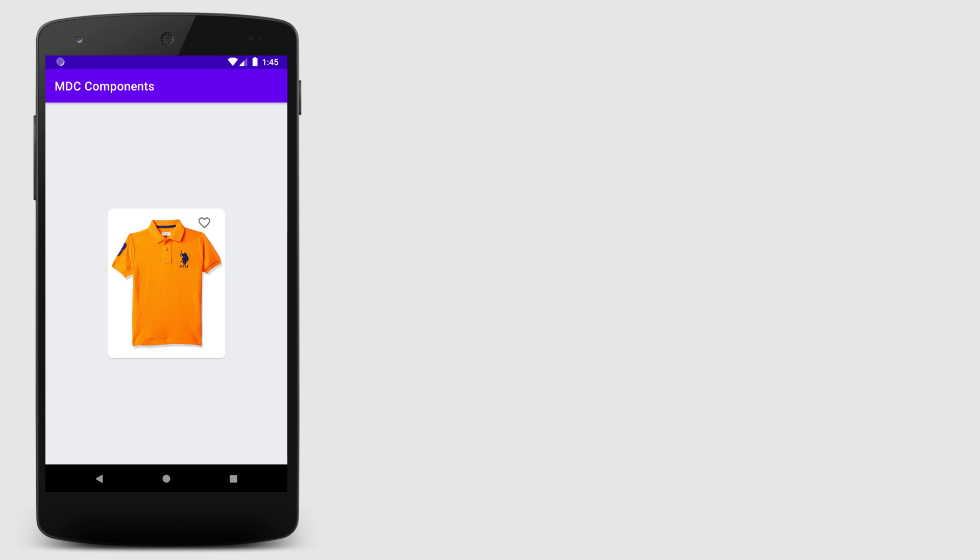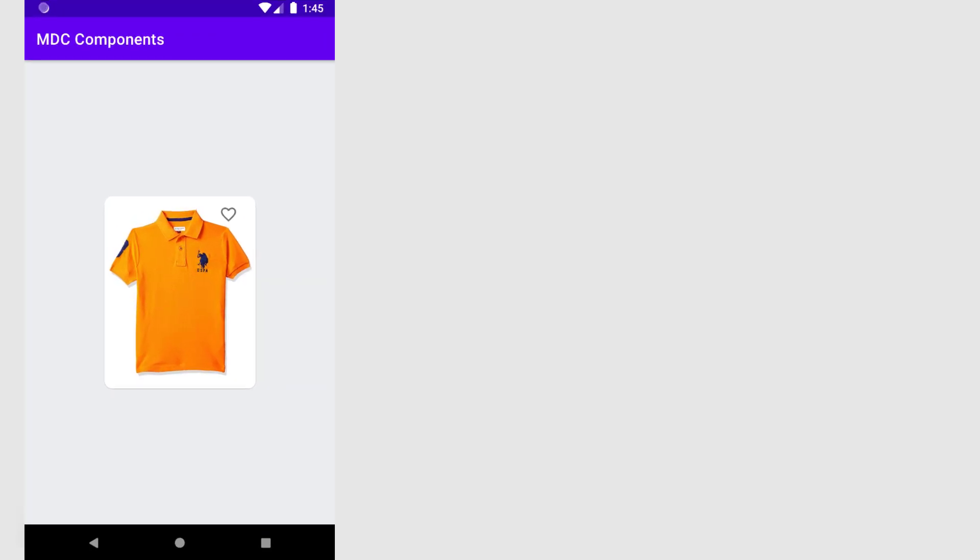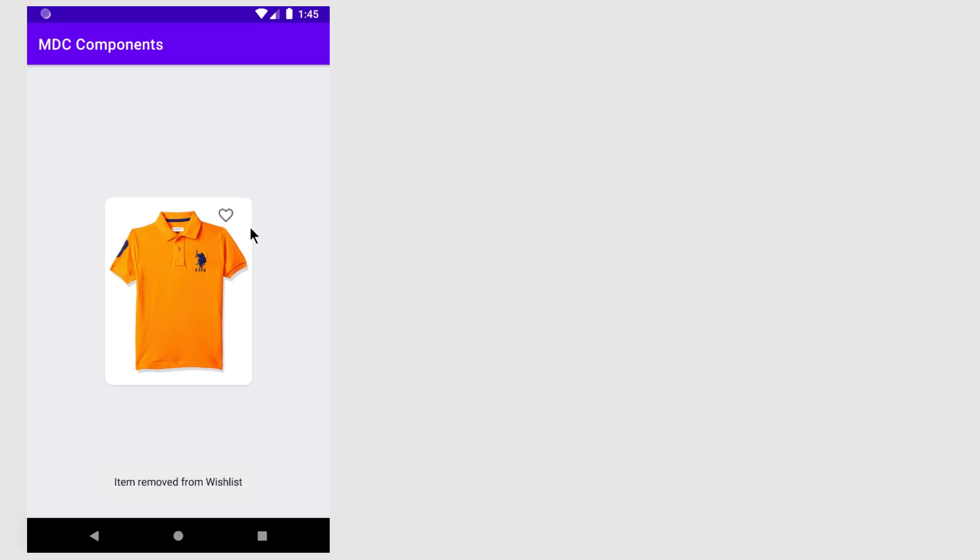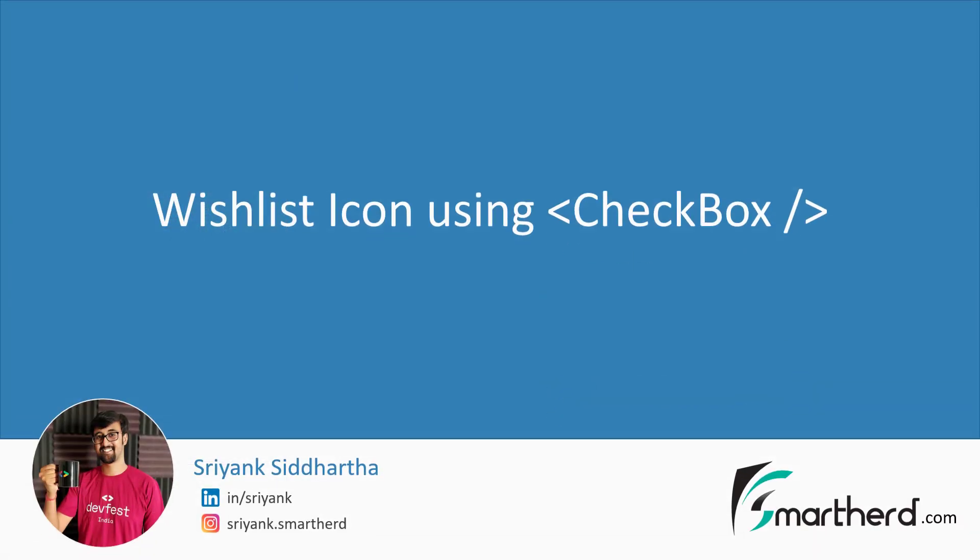What's up guys, in this video I will show you how you can add a wishlist icon in your application in the simplest possible way. You can even use this approach in your recycler view as well. And we are going to achieve this by using a simple checkbox. Hi, this is Shrengsiddharth and let's jump to Android Studio right away.